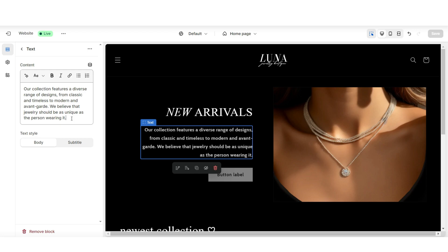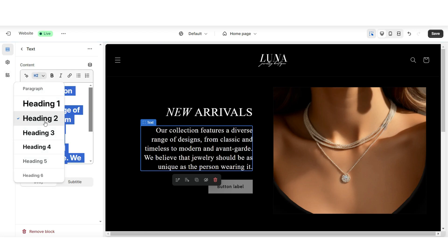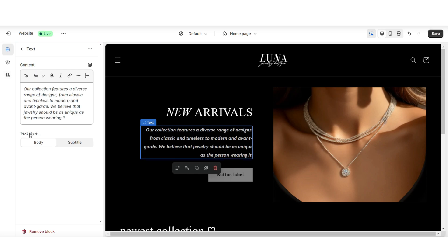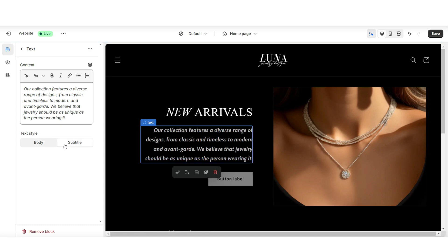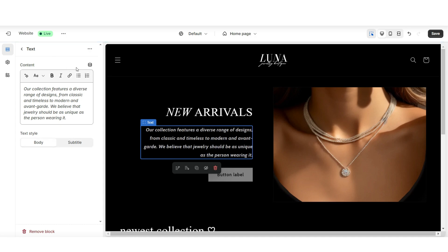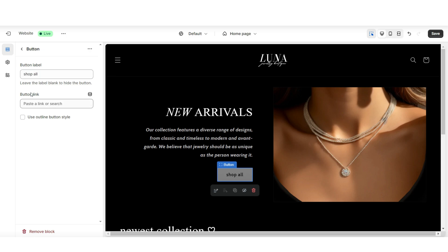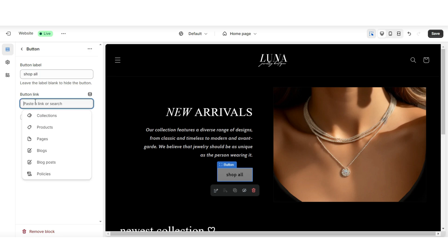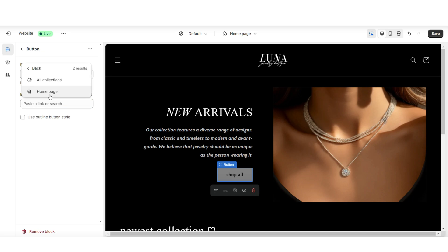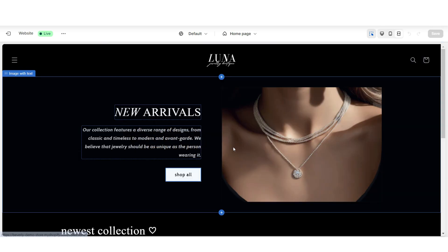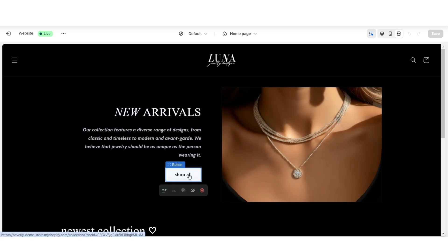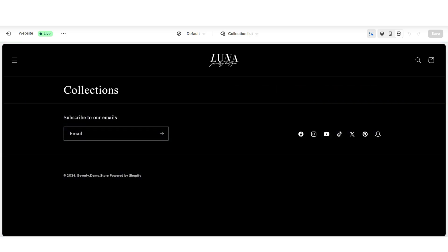You'll also have some text editing options for this text. You can adjust the heading sizing, edit the text style, and if you need to, you can make a bullet list or a numbered list for your text. I'm going to click on the button label, and here you can choose to edit the button label text. Under button link is where you can select which page you would like to link the button label to. I'm going to link this to the all collections page. This way, when your website visitors click on the button label, it will take them to your all collections page.